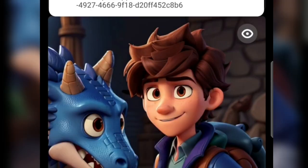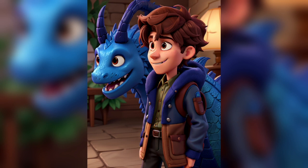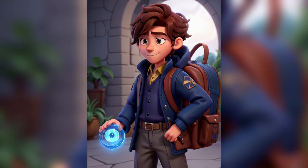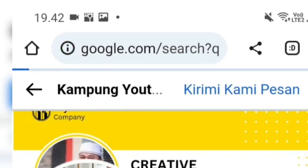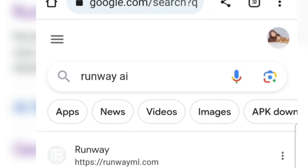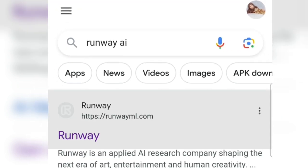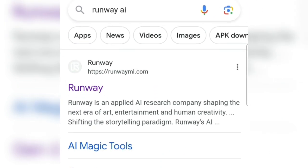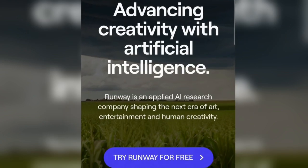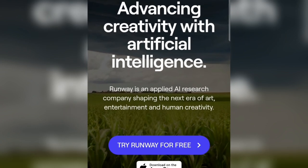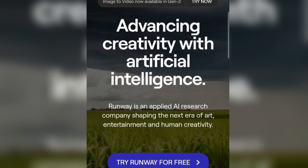We proceed to the third step. In this step, we will make the images produced from Leonardo AI move or become a video using the AI site Runway ML. You can just type it into Google as 'Runway ML,' or click on the link provided in the description below this video.